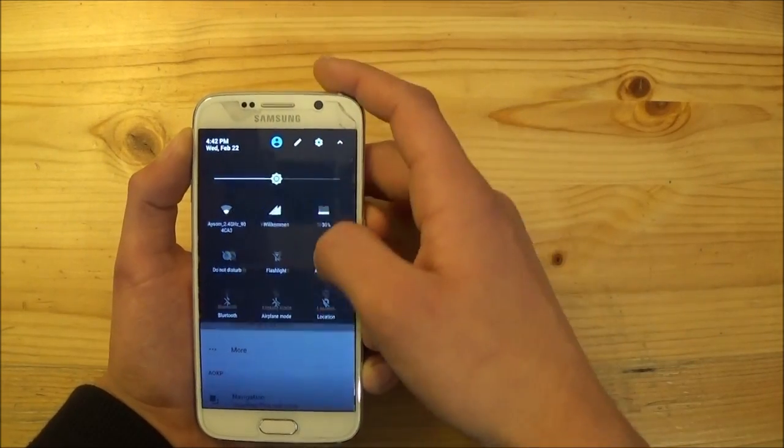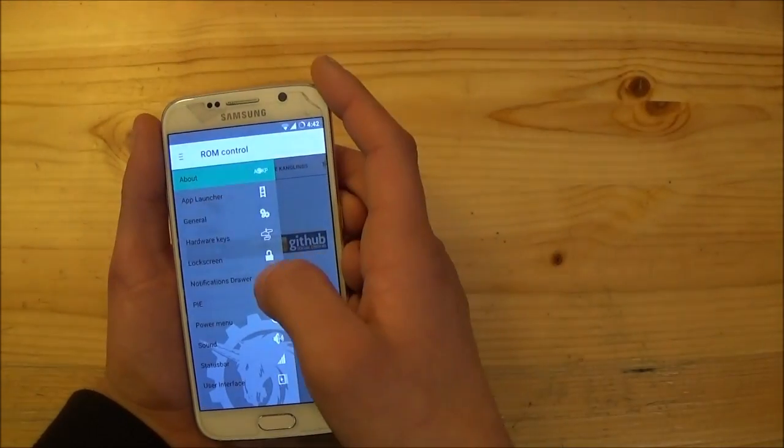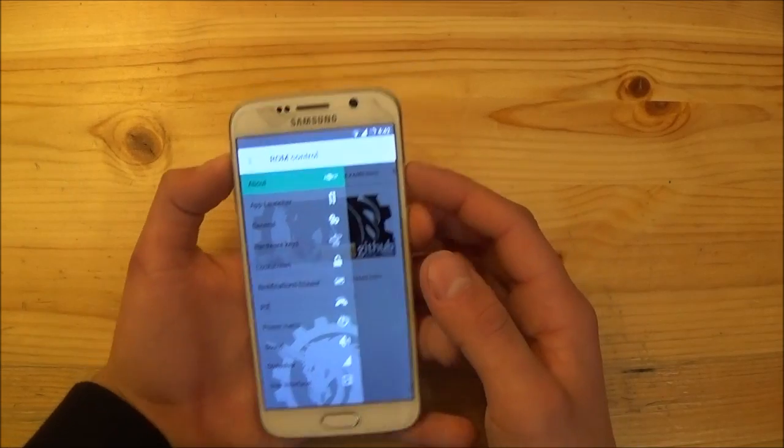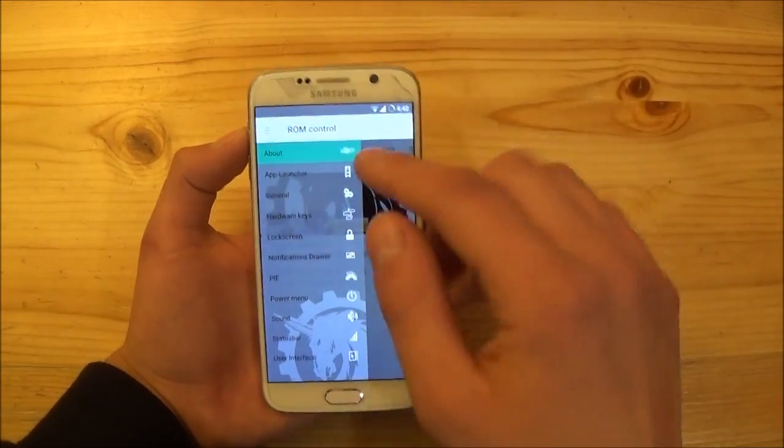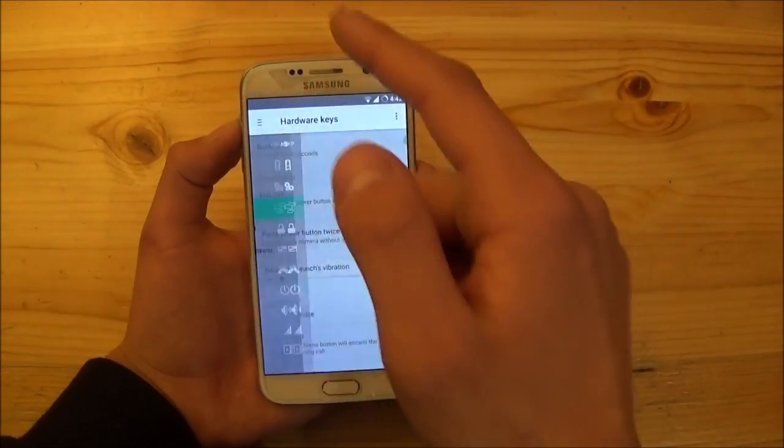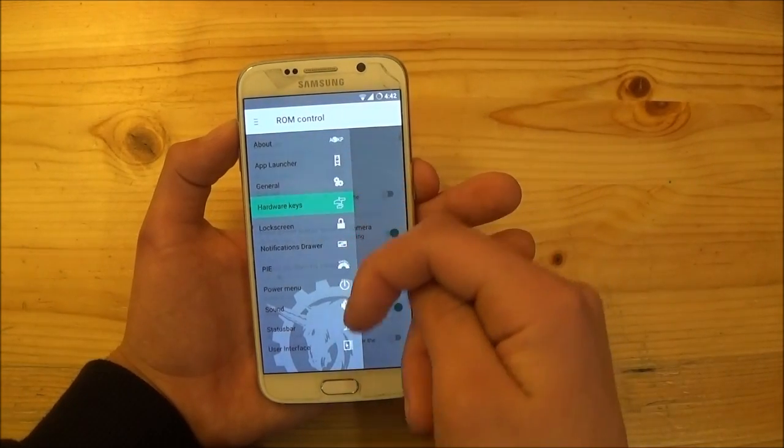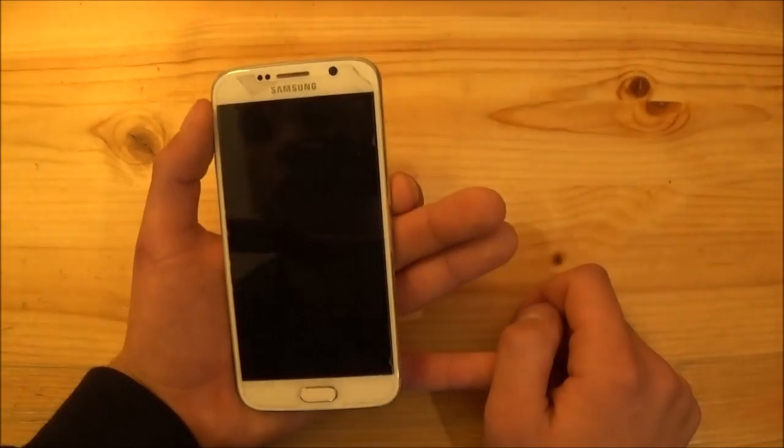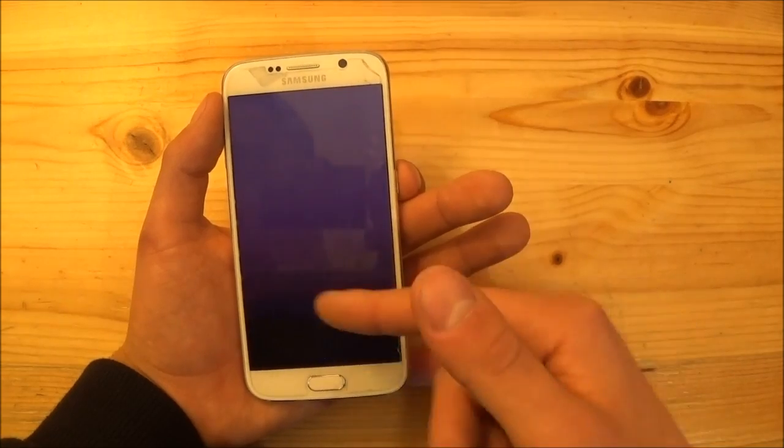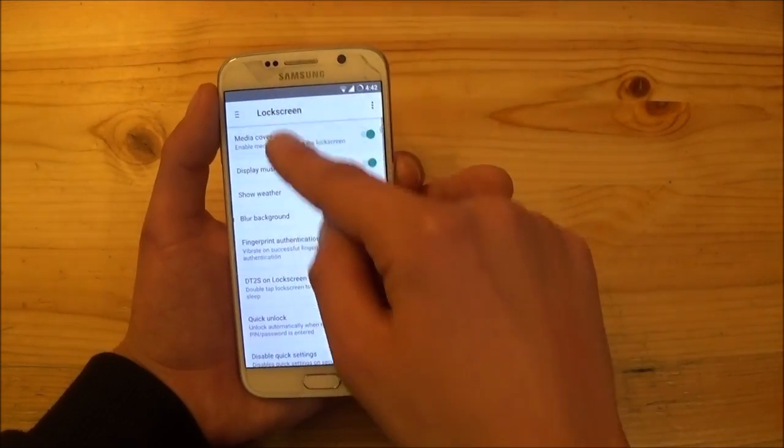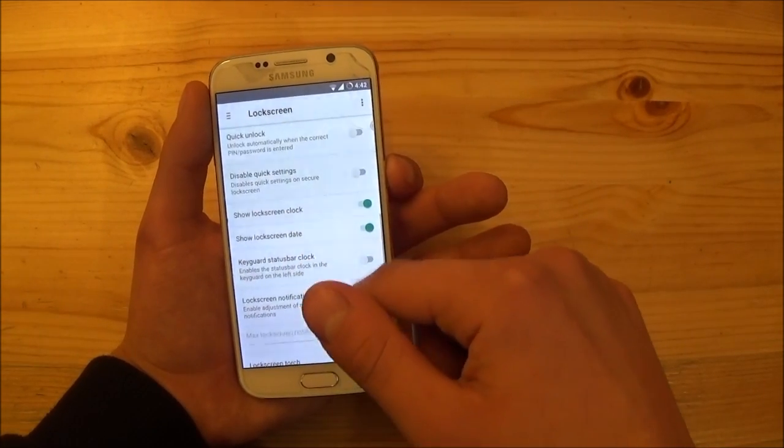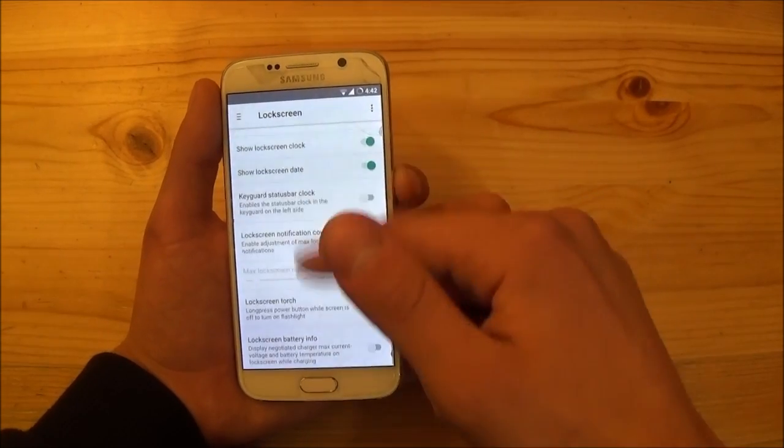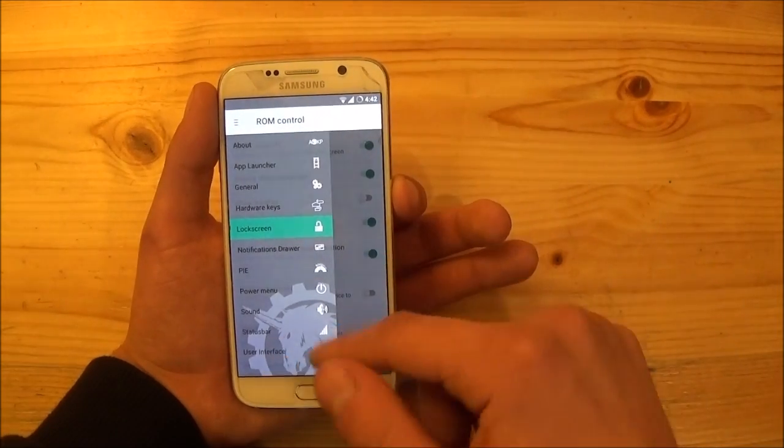So let's turn off the location here. And in the settings there is something called ROM control. So here you can basically change the style of the ROM. So you can change the status bar for example. You can change the action of the hardware keys here. So here are really nice options. So let's take a look at the lock screen for example here. So you can enable or disable blur background. So you will get blur backgrounds. But actually this one is not working here as you can see right now. You can also enable or disable media cover art if you play a music track for example. So you can also enable quick unlock and all that standard stuff which you usually get on all ROMs.